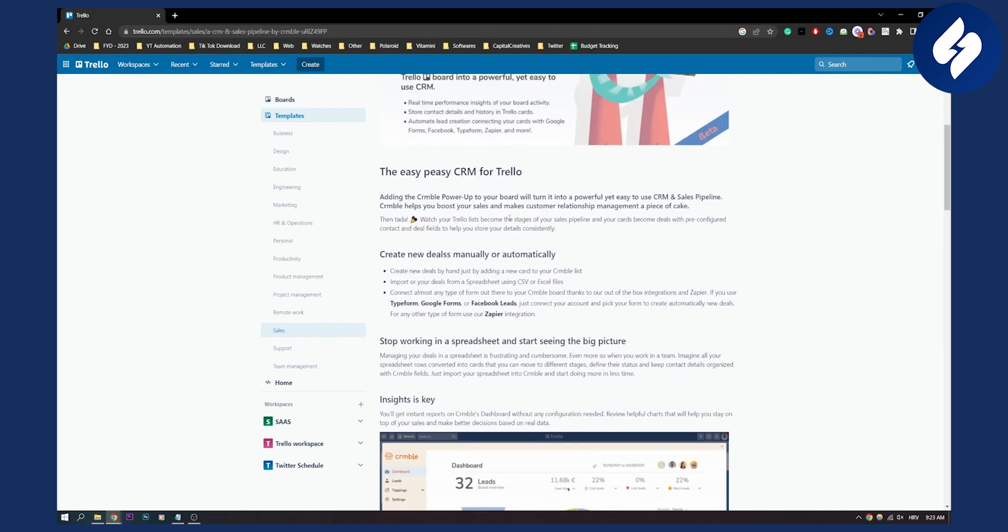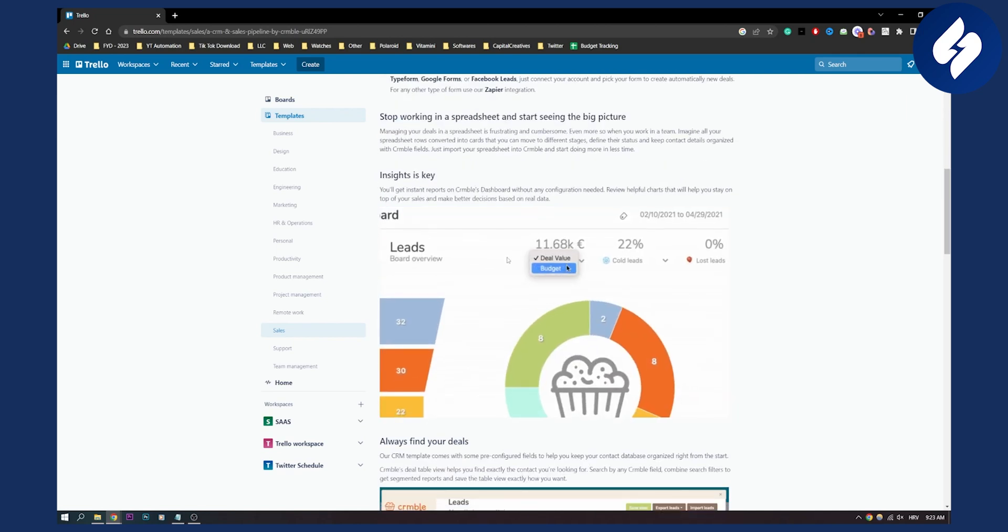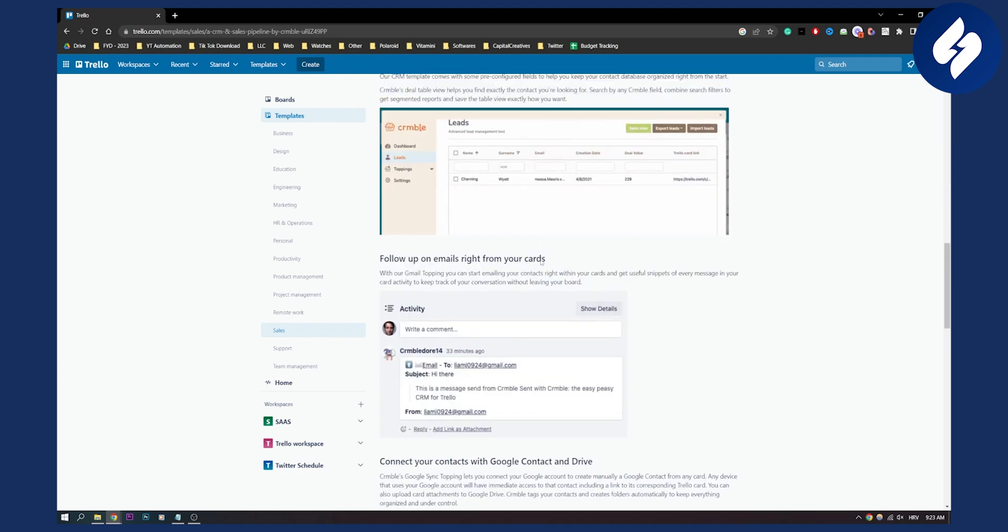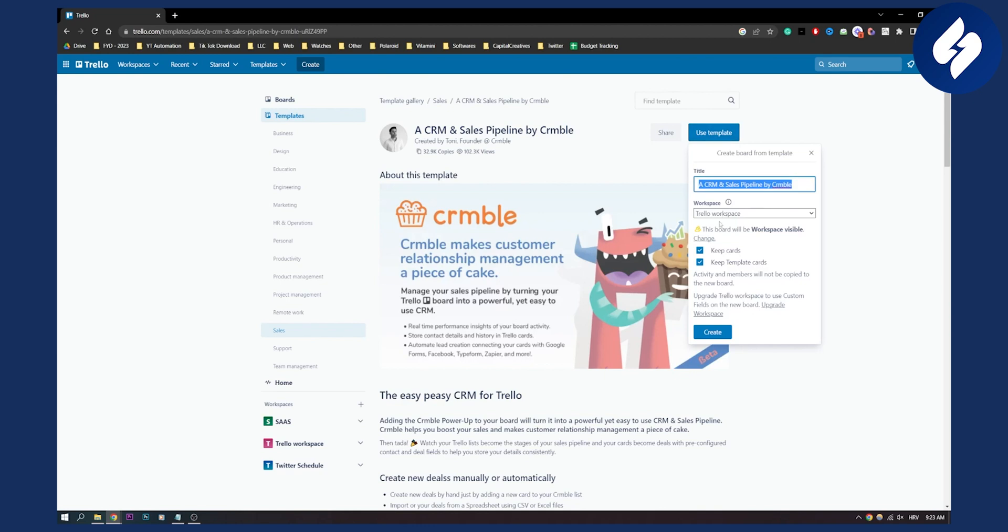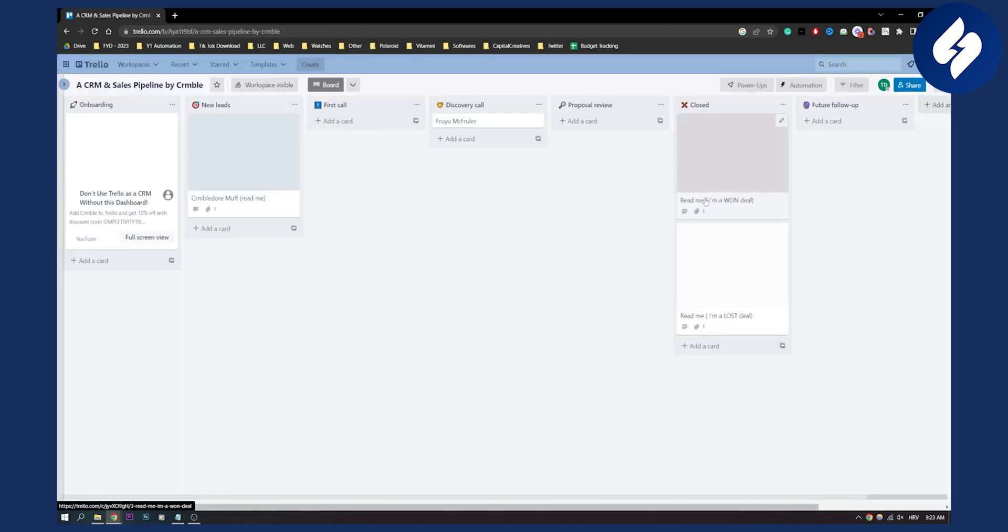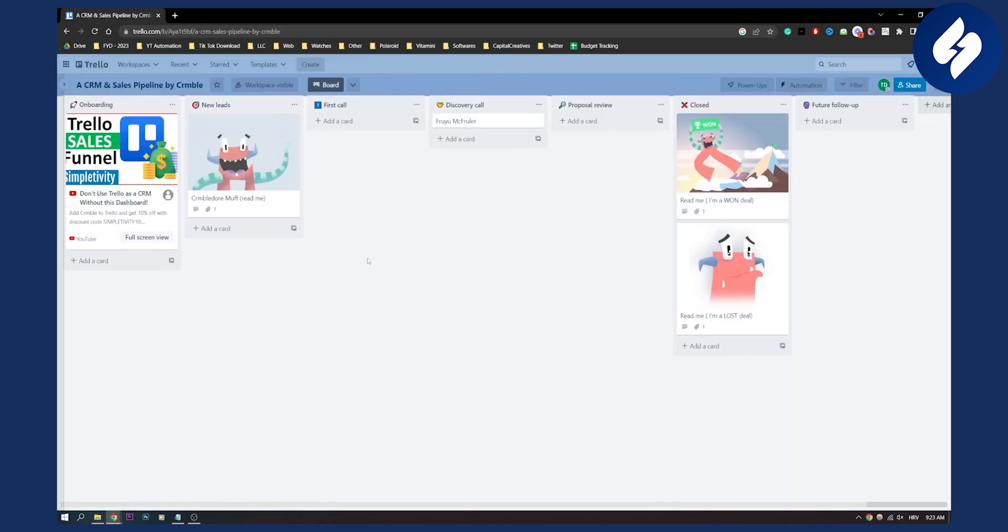As you can see, this is great for your sales pipeline and tracking leads. So what you can do is use this template and put it in whatever workspace you have. We'll put this in this workspace, and this is how it looks.